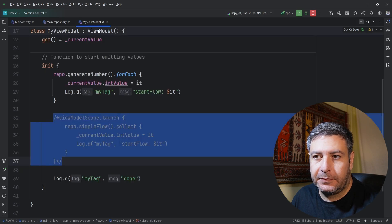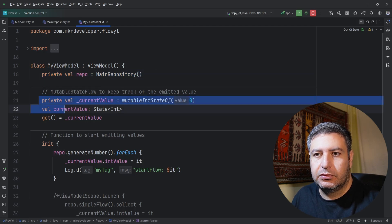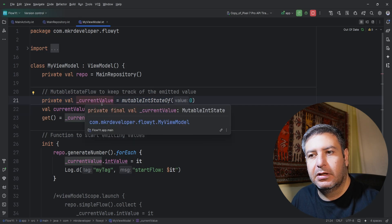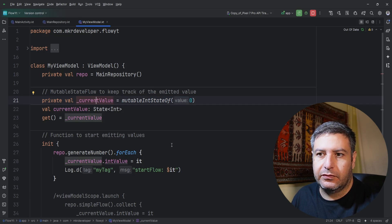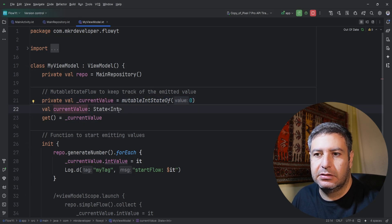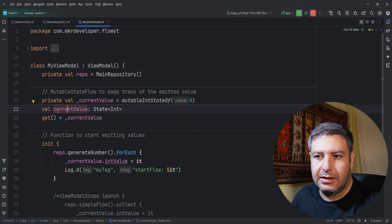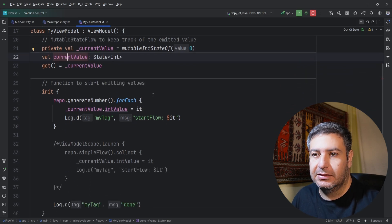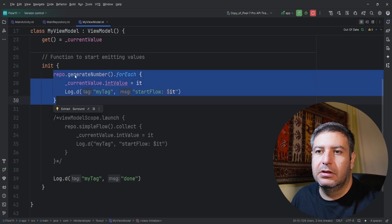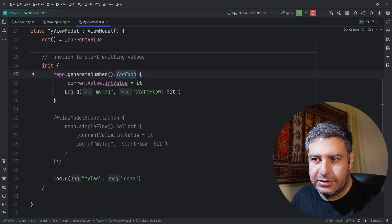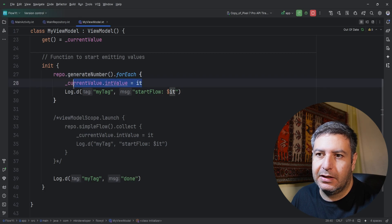In the ViewModel class, I've created a variable for the repository. I have two more variables — a private one to load the received number inside the ViewModel, and a public StateFlow integer whose current value is exposed so it can be called from MainActivity and displayed in the UI. In the init block, I call repository's generate number function and for each item of the sequence I load the value into this variable.